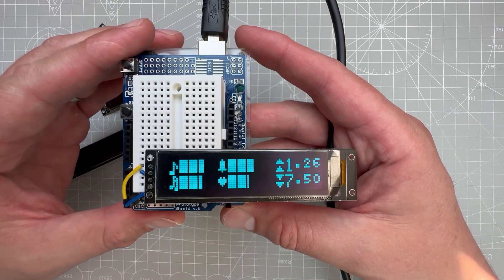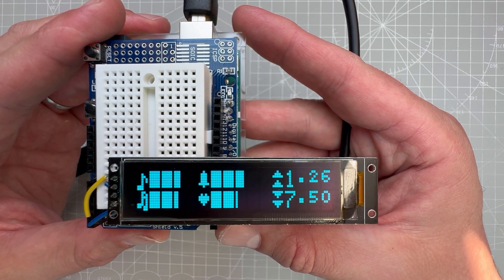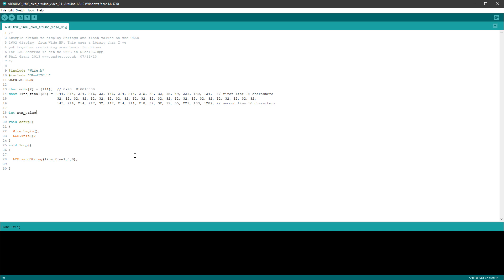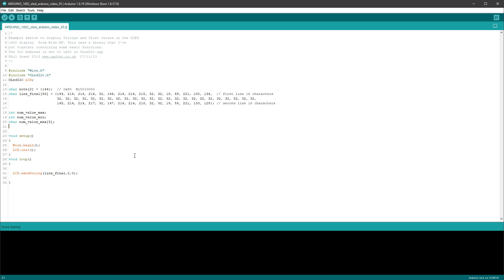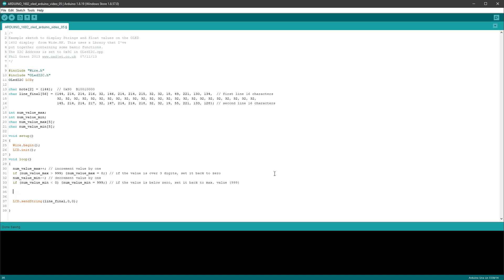Now it's time to make the data dynamic. I create two integer variables: numberValueMax and numberValueMin, plus temporary character arrays (5 chars each) to hold the converted strings. In the loop, numberValueMax increments and resets to 0 if over 999; numberValueMin decrements and resets to 999 if under 0. Both values are converted to strings using sprintf with the format '%03d' to add three leading zeros, stored in maxBuffer and minBuffer.